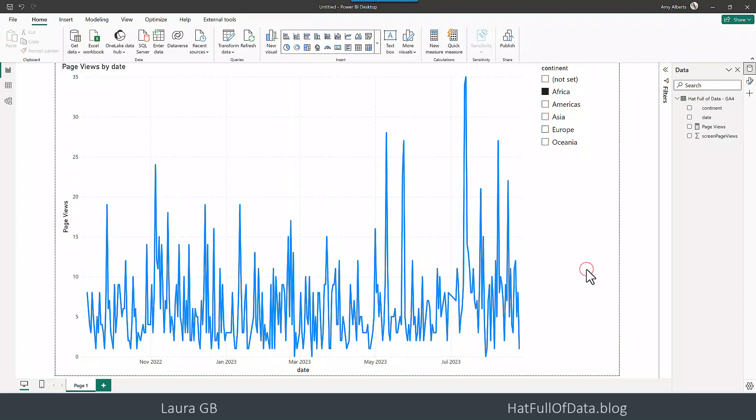So in this video we connected to Google Analytics 4, we then went back in and we added extra columns. I'm Laura GB if you haven't already please press subscribe take care now.